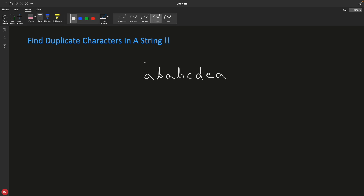Hello friends, this is Rupesh and you are watching CBPnet's video series on string related interview questions. This video is about finding the duplicate characters in a string. So if the given string is 'a b a b c d e a', then 'a' appears three times which is duplicate, 'b' appears twice which is duplicate. Other than that, 'c' is one time, 'd' is one time, and 'e' is one time.